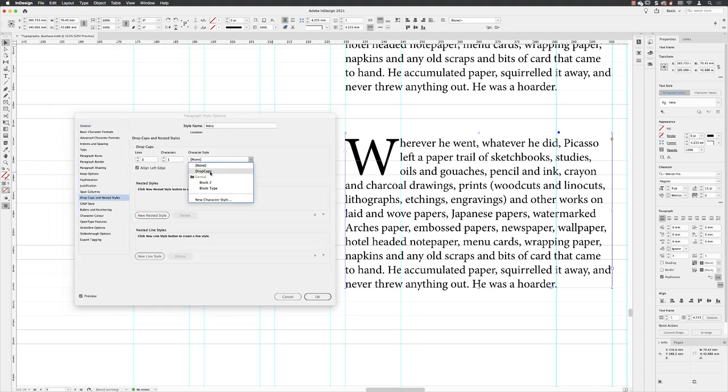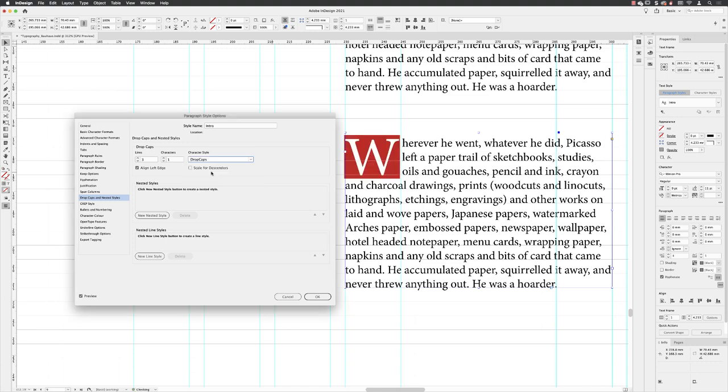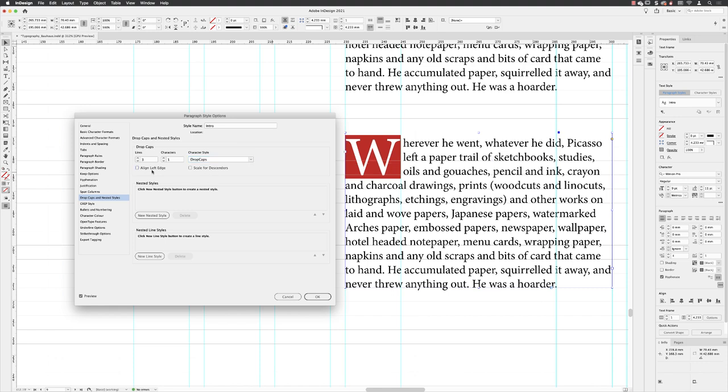Now you might notice that the edge of the red box protrudes from the side of the text frame and we can remedy that just by turning off align left edge, and then when I'm done go down to the bottom and click OK.